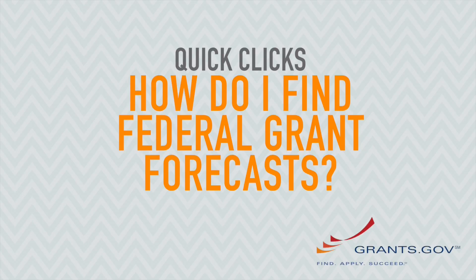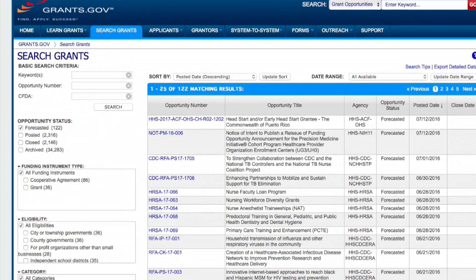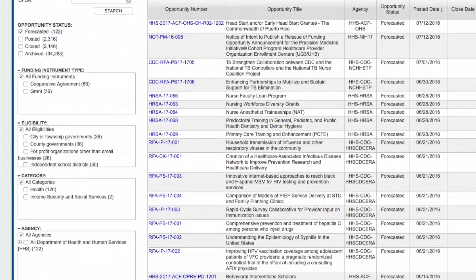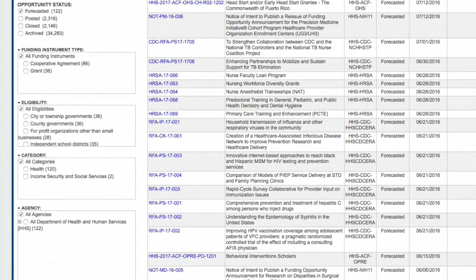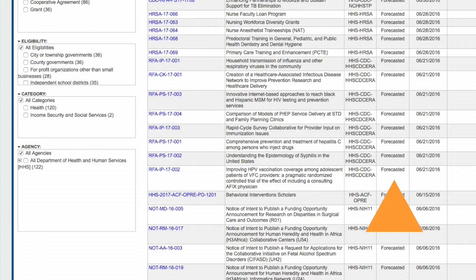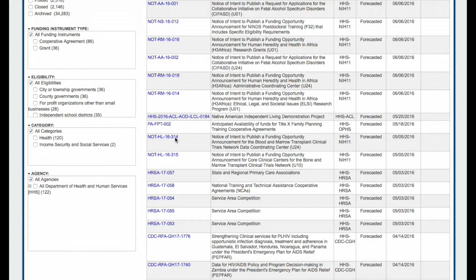The next time you search for federal grants on Grants.gov, check the Forecasted option under the Opportunity Status heading on the search page. This will allow you to browse projected funding opportunities weeks or months before they are officially posted. Use this feature to get a head start on preparing your next proposal.